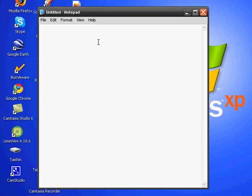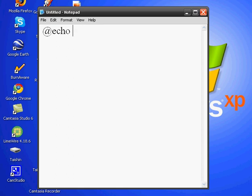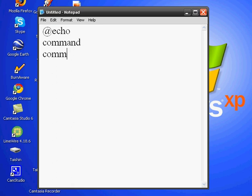Then you want to type in @echo - actually you don't need the off - @echo, and then you press enter. Then type command, then you press enter again, and then you type in command.com, and then you save it.